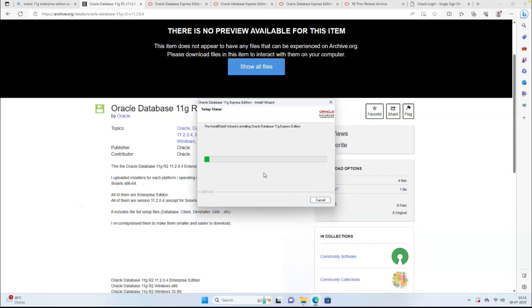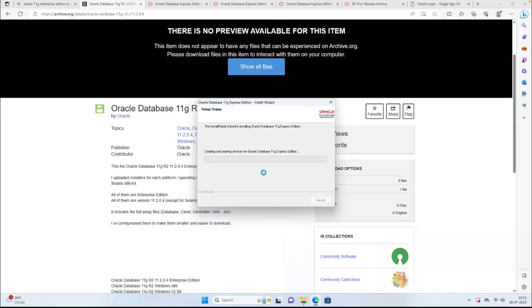Once this database is available we can connect in ADF. We can create a linked service to connect this database, then read data from it. That database will be available on my local machine, but we can connect from the cloud through Azure Data Factory using self-hosted integration runtime, which we already installed.